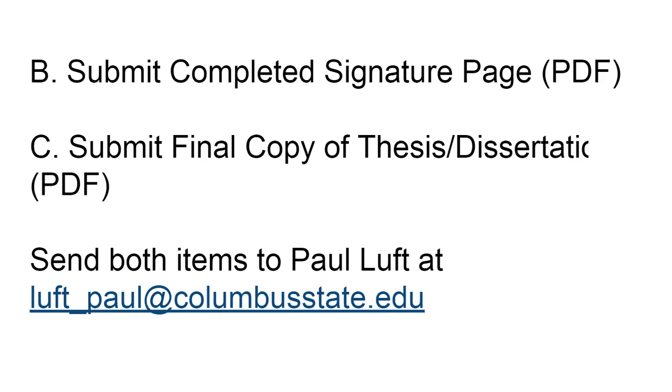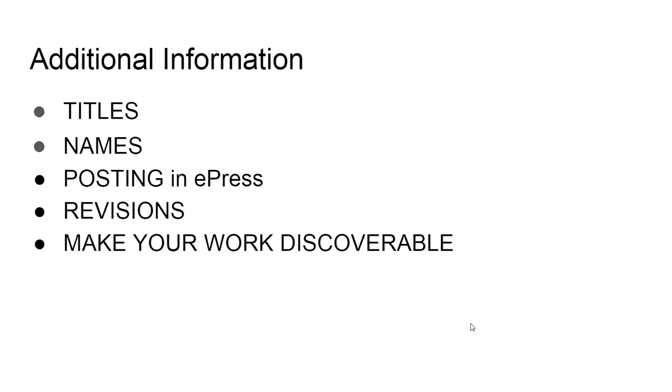The last thing you will do is to submit a final copy of your thesis or dissertation also in PDF to Paul Luff via email. When this is submitted, this version must be complete and there's no revision needed. Everything should be correct on that, because the library does not edit the thesis or the dissertation, we only post what we receive. So those are the three main steps.